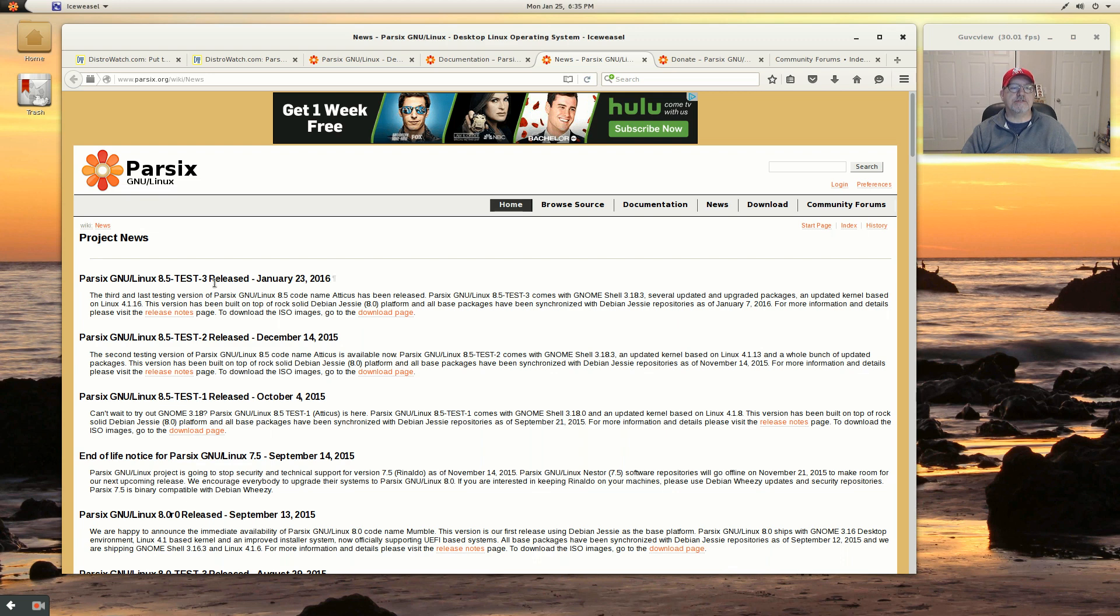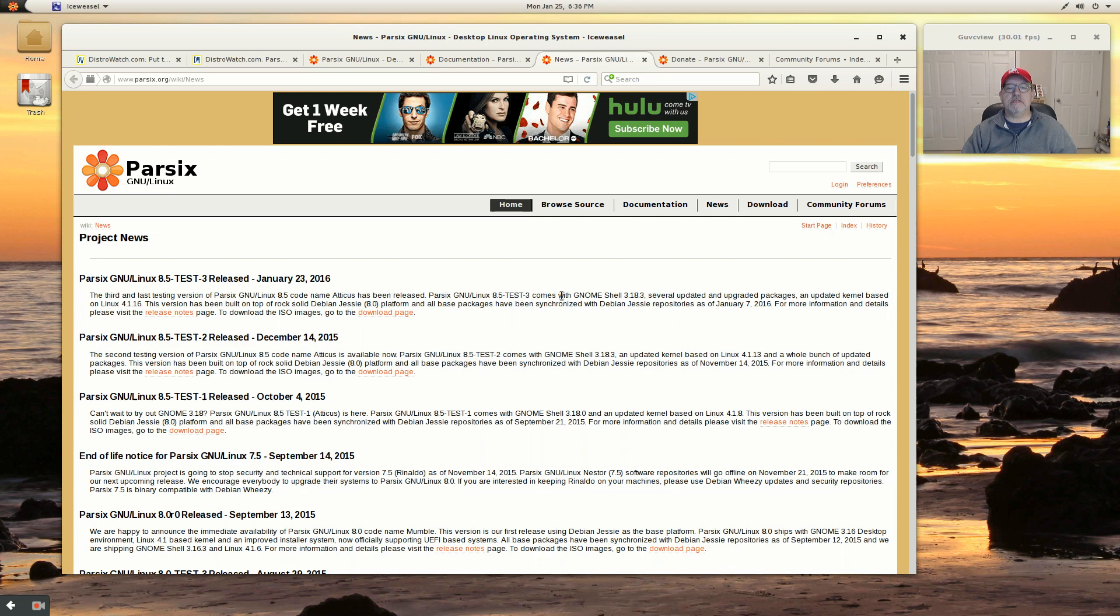Now this is the Test-3. I assume it's a beta version. It's based on Debian testing, I believe.